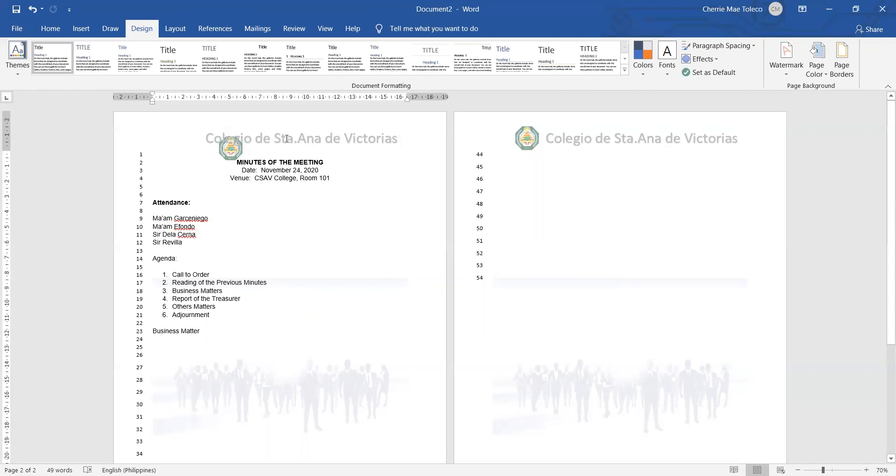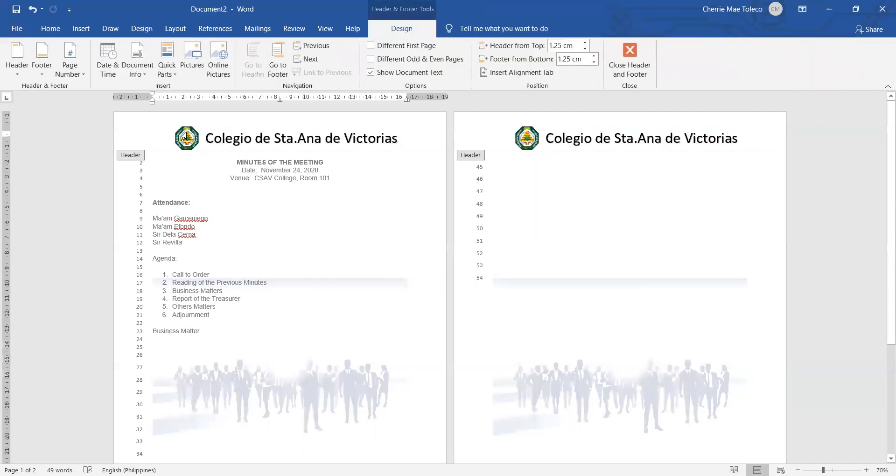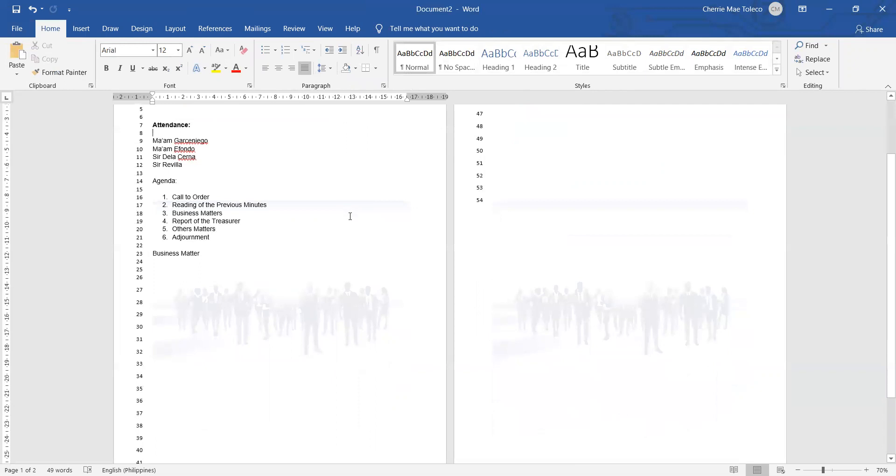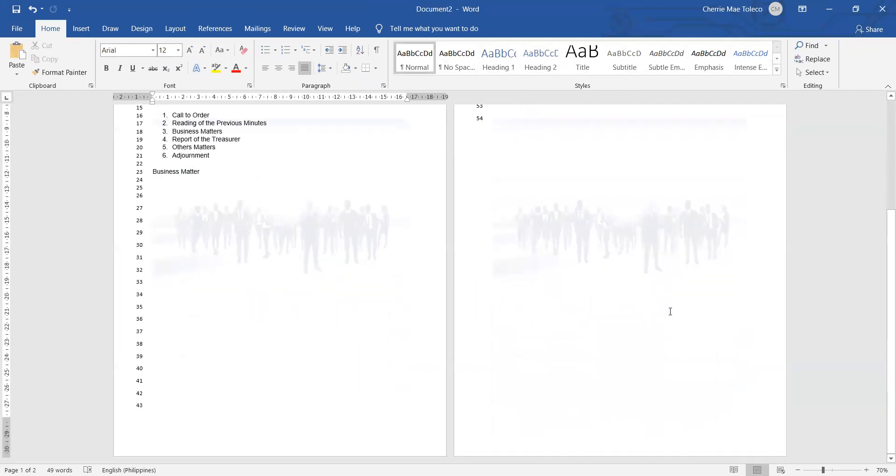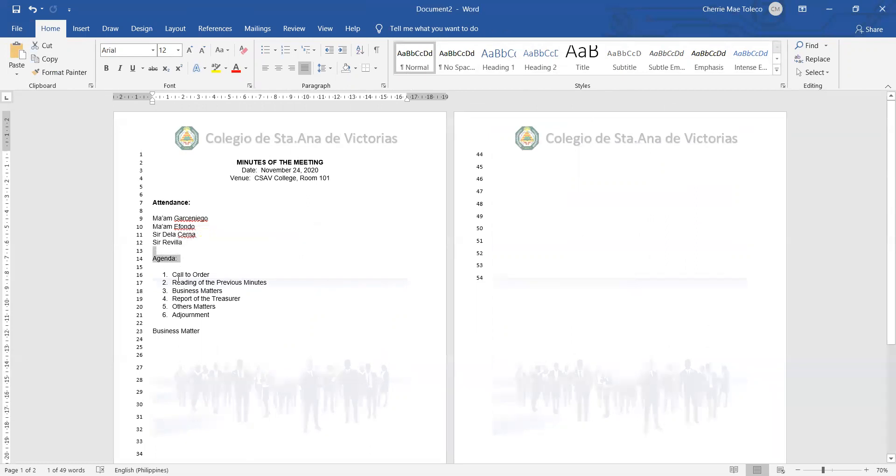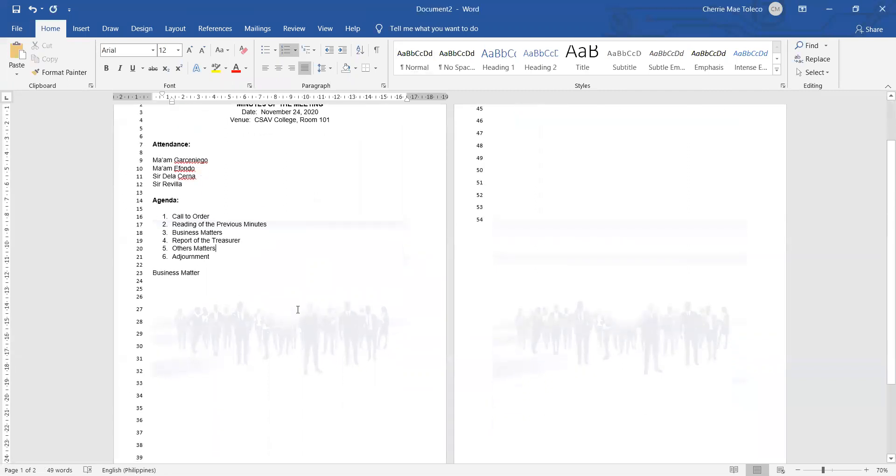It's clear to all of you how to make minutes of the meeting. We have there the header, the title, the date, the venue, the attendance, agenda. We can emphasize this one by making it bold. We have there the line numbers and we also have the watermark. Now if we want to change the watermark from picture to word, go back again to watermark inside the Design tab.